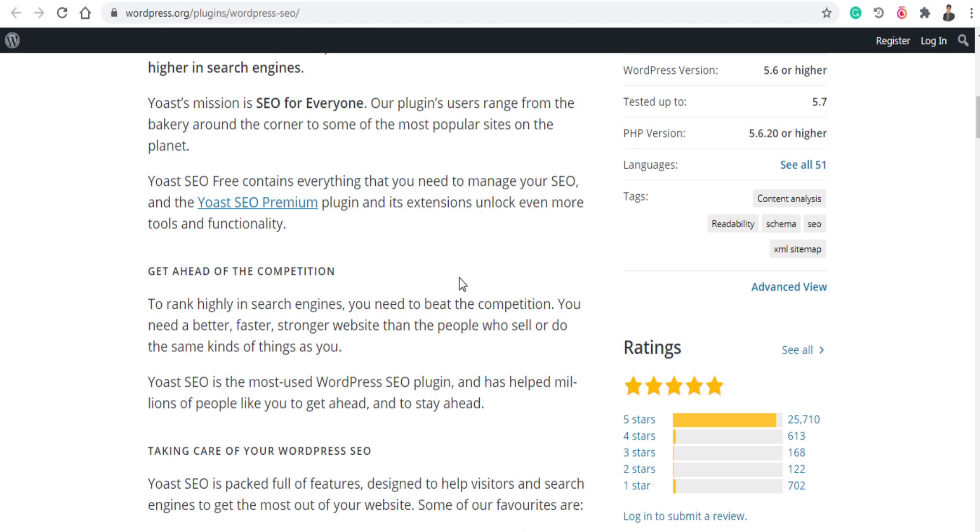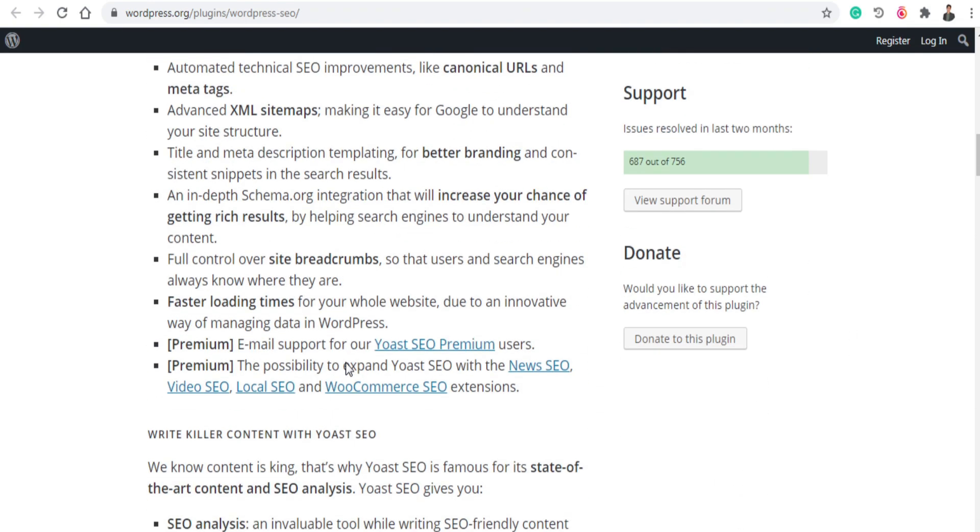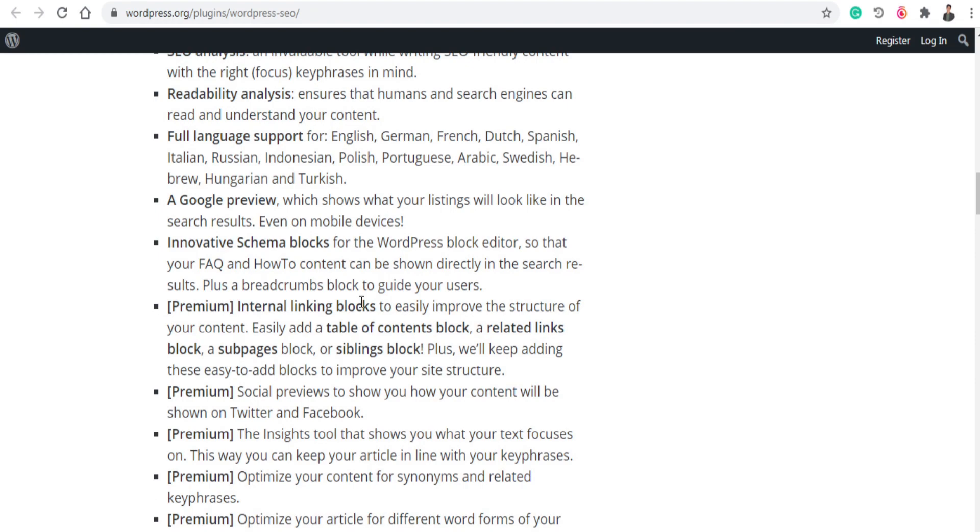To rank highly in search engines, you need to beat the competition. You need better, faster, stronger website than the people who sell or do the same kind of things as you. So Yoast SEO is the most used WordPress SEO plugin and has helped many people like you to get ahead. And you can see there are five-star reviews. So this will help you a lot.